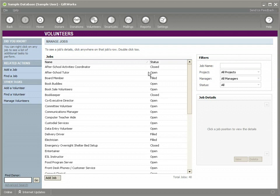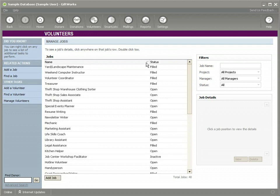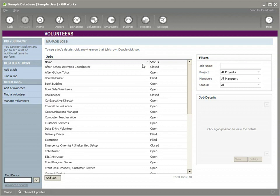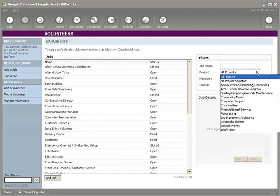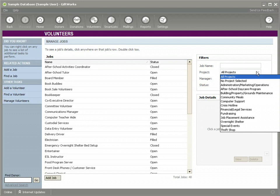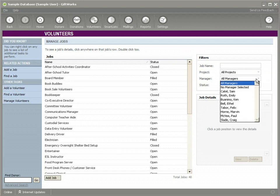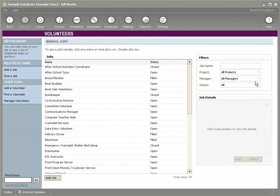This list can be sorted in the columns and searched. It defaults to searching alphabetically by the name of the job. You can filter this list based on the project that you've assigned the jobs to, the manager that you've assigned the jobs to or even the status of the jobs.